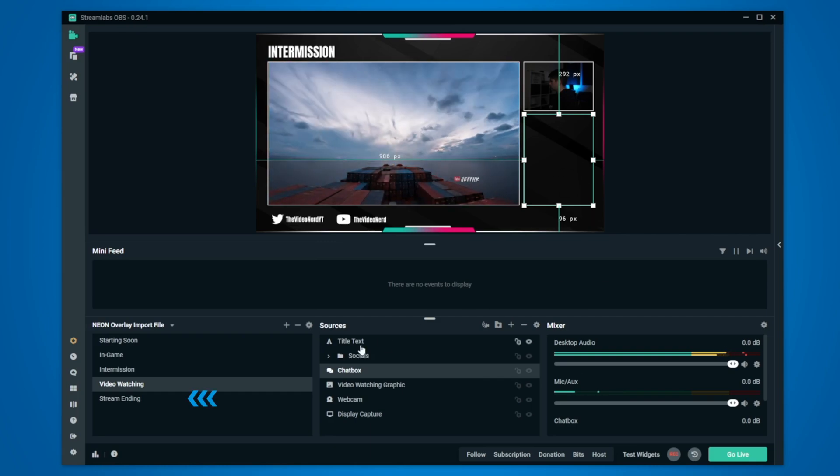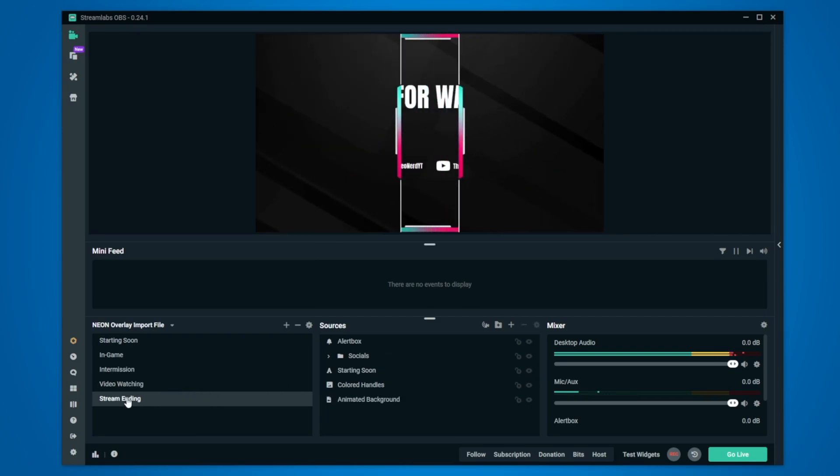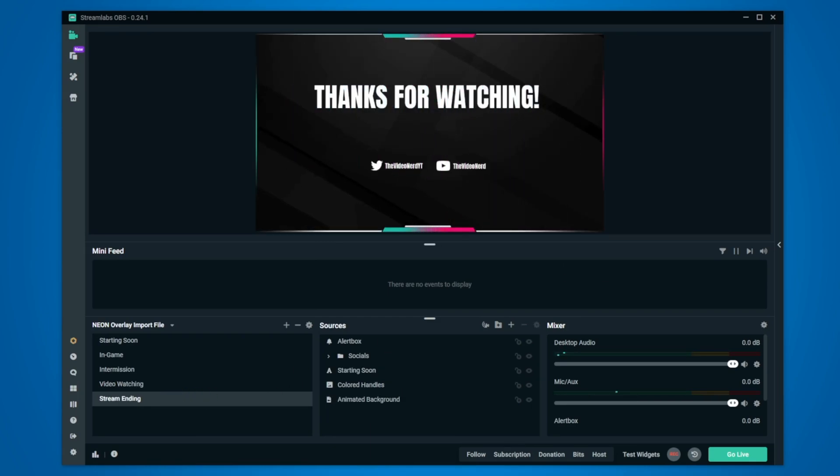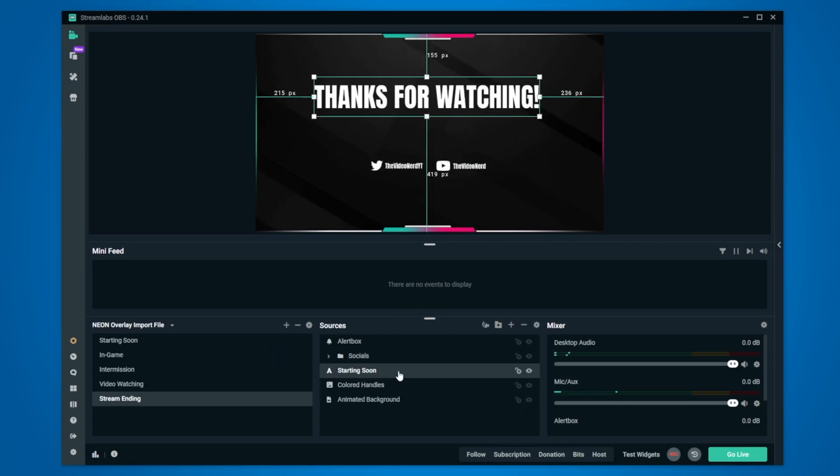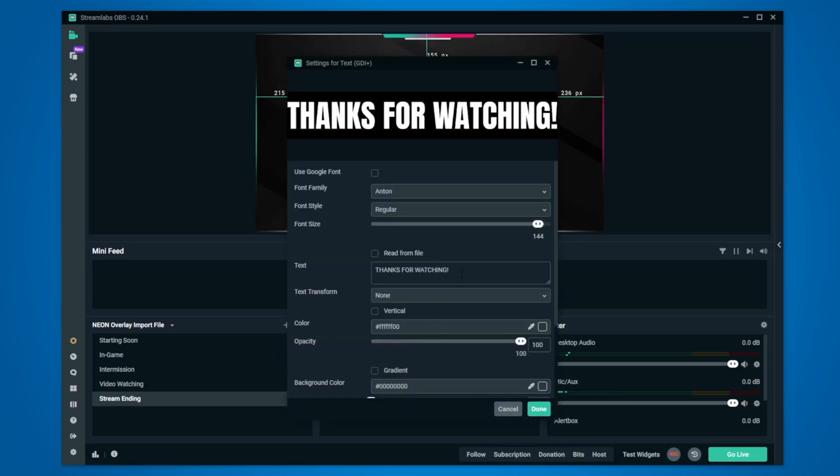Now lastly, go to the stream ending scene and like all the other scenes, you can change your socials in this folder. And right here you can also change the title by changing this text source.